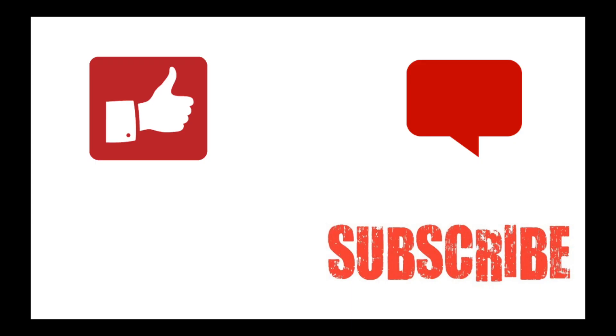Thumbs up if you like this video, subscribe to my channel if you want more videos, and leave your questions in the comment section below. Bye.